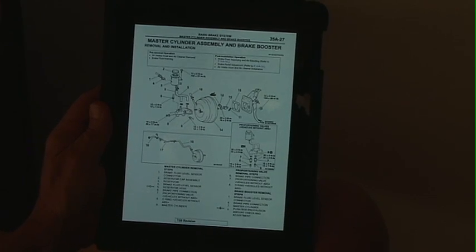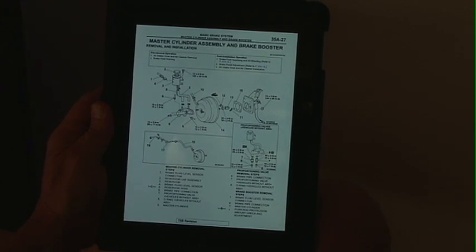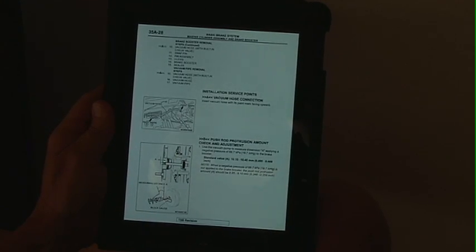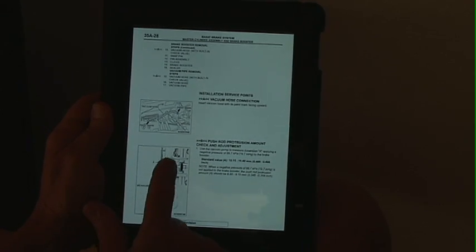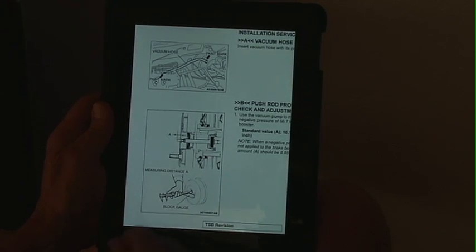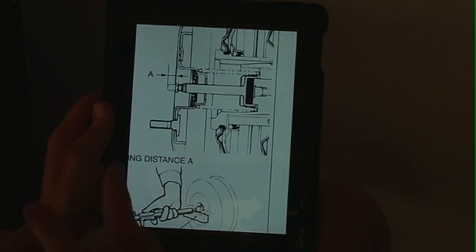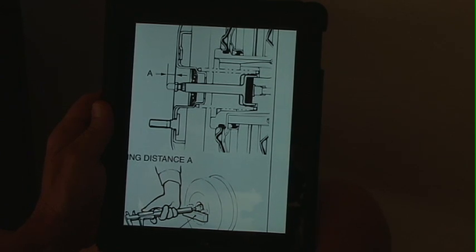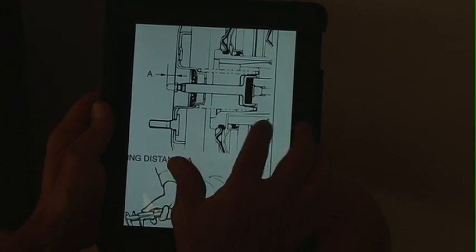We're going to go over to that section. It shows us the master cylinder and how to remove it so we can check the proper clearance. The next page shows the area we need to inspect. We're going to double-click and zoom in on that area — we can even zoom in further. Using vernier calipers, we're going to check dimension A, which is between the push rod and the master cylinder brake booster.